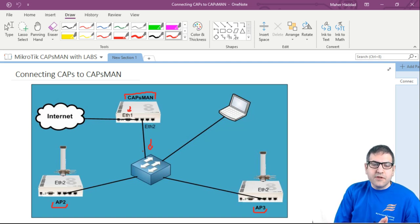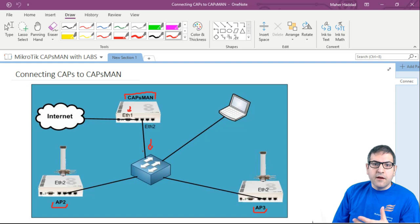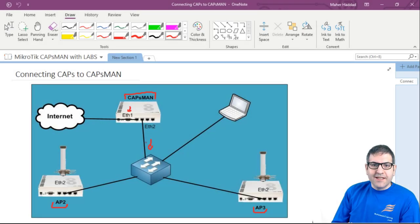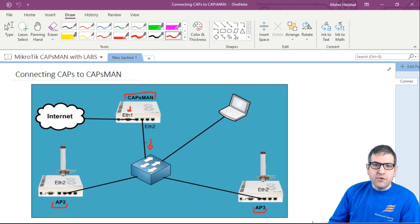You can also do it on layer 3, but then you need IP addresses. In my case, with layer 2 connectivity, there is no configuration needed on the routers at all. The CAPS can get connected to the CAPsMAN without any problem. The whole idea is to connect the CAPS, which are the access points, to the CAPsMAN. I have layer 2, and in this lab I'm going to show you how you can connect the CAPS to the CAPsMAN.